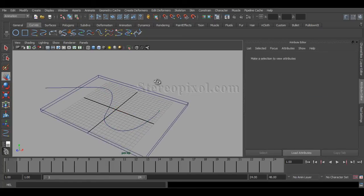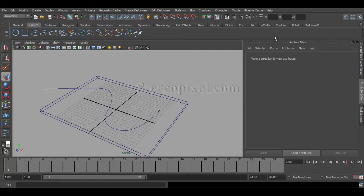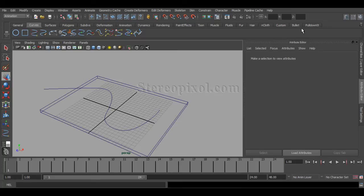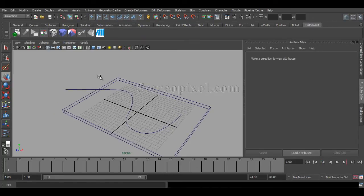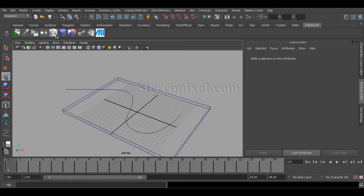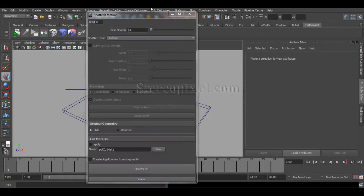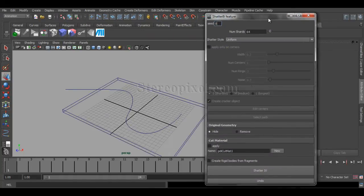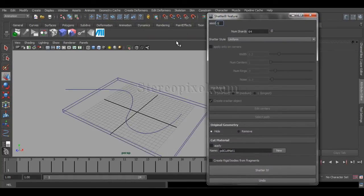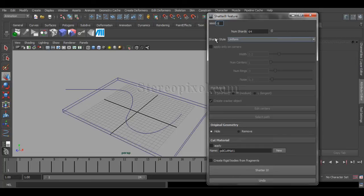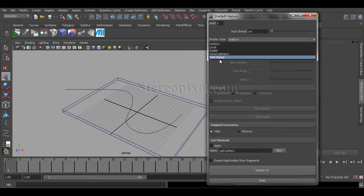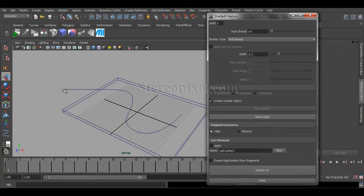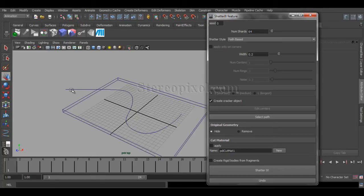Now, what I will do is I have to go to the PullDownIt shelf and switch on the ShatterIt feature. Now, from the ShatterIt feature, I have to select the ShatterIt style, not as uniform, that is the default one,